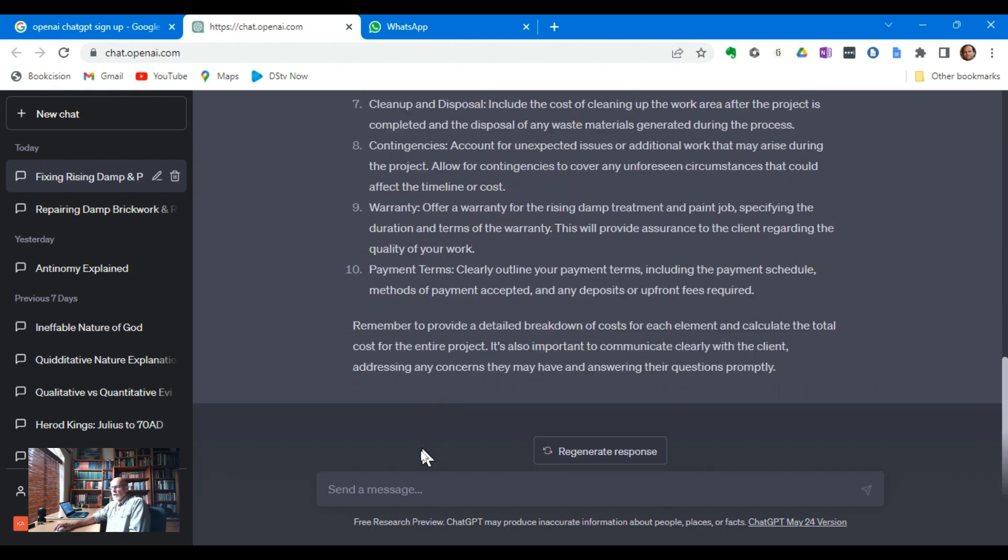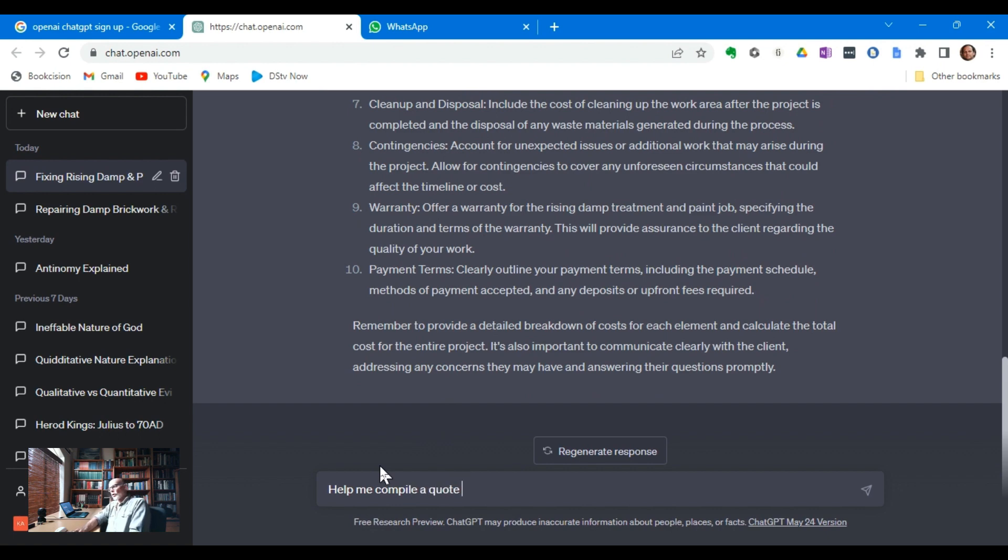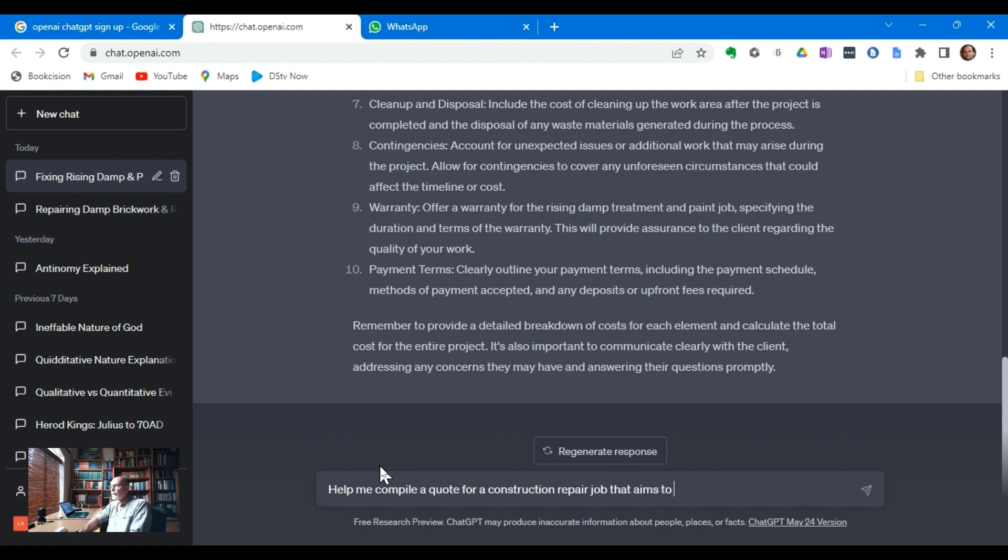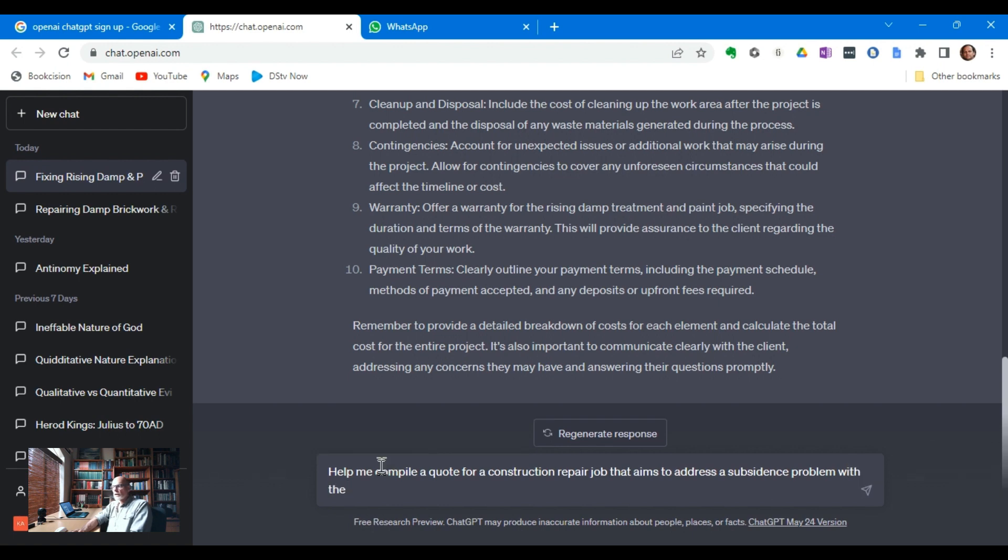But I'm going to try another one. Help me compile a quote for a construction repair job that aims to address a subsidence problem with the stoop or veranda of a holiday home.